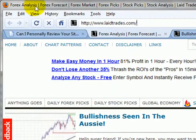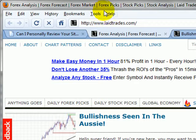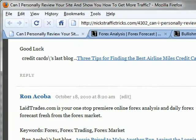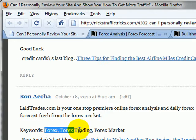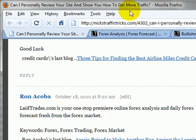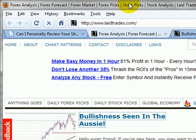Taking a look at their title tag, we have Forex Analysis, Forex Forecast, Forex Market, Forex Picks, and on and on and on. I would probably pick like these three target keywords and put those in your title tag and probably get rid of everything else. I think it's a little bit too cluttered.